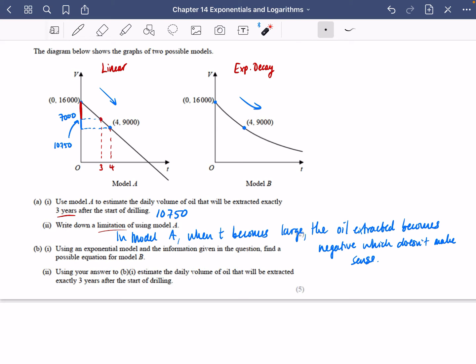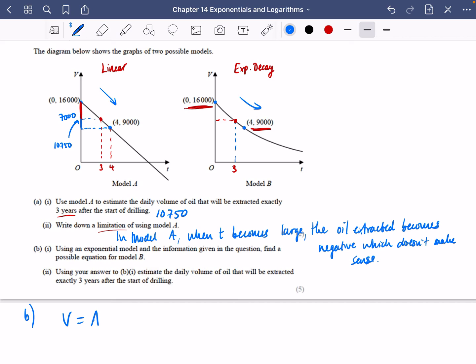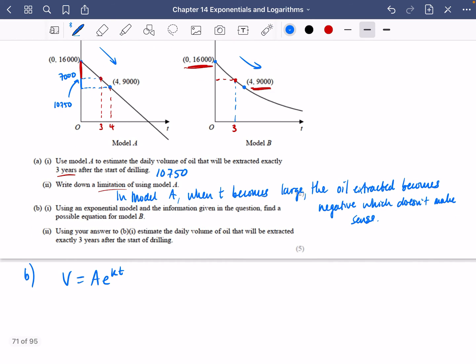Now for part B using an exponential model: assume V = Ae^(kt). When T = 0, volume = 16,000, so 16,000 = A·e^0, meaning A = 16,000. When T = 4, volume = 9,000, so 9,000 = 16,000·e^(4k). Dividing gives 9/16 = e^(4k).